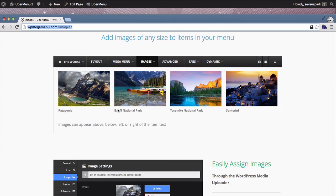There's obviously the title of each menu item and they each have an image above them. So let's first just add these items to our submenu: Patagonia, Banff, Yosemite, and Santorini.